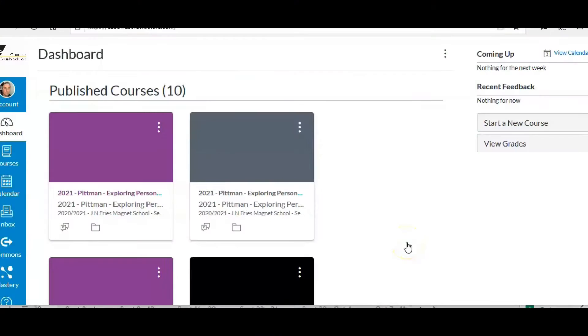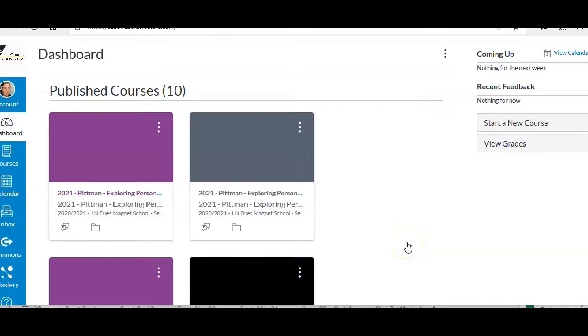Today I'm going to show you how to color code your dashboard in Canvas so it makes it easier to navigate and find your classes.